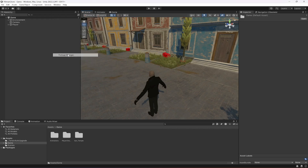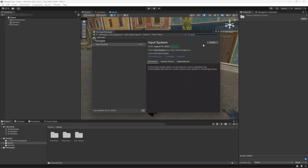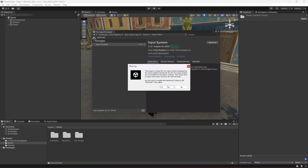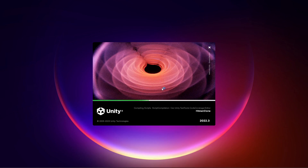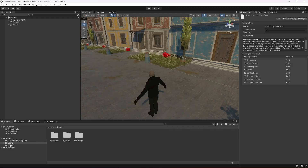To install the new input system, click on Window > Package Manager, then change the packages type to Unity Registry and search for 'input'. You'll see the new input system — click Install. After a few seconds it will show a warning window, just click Yes and it will restart the editor.